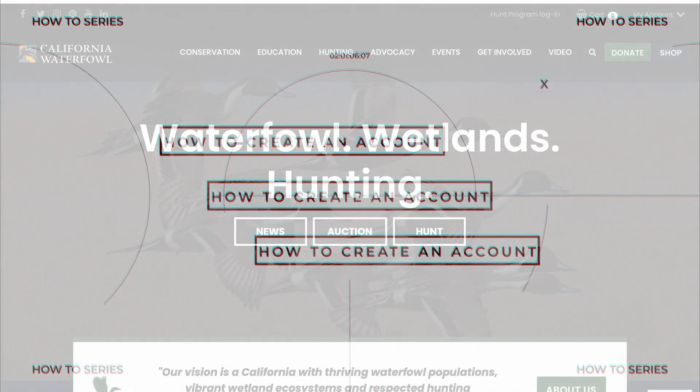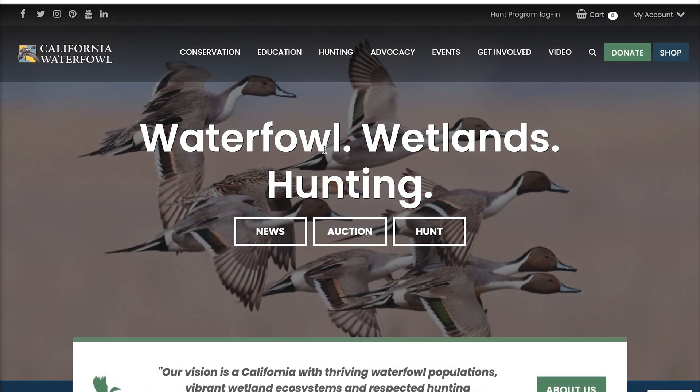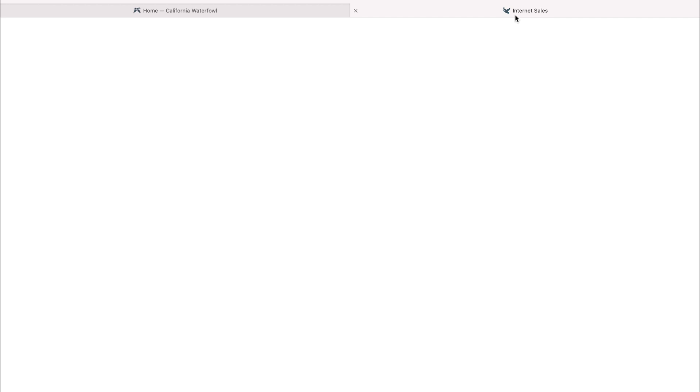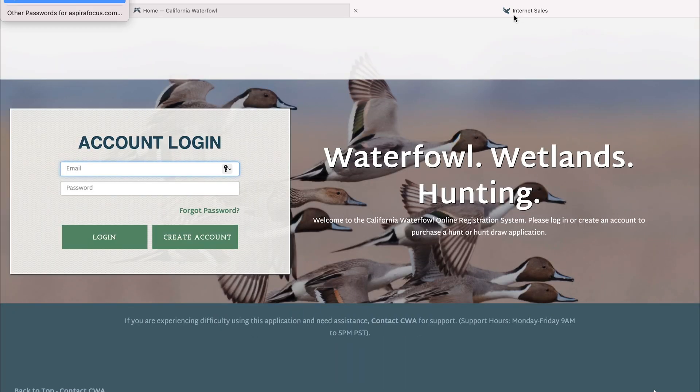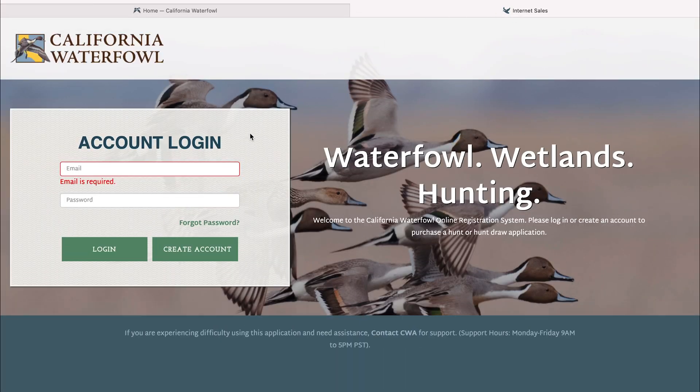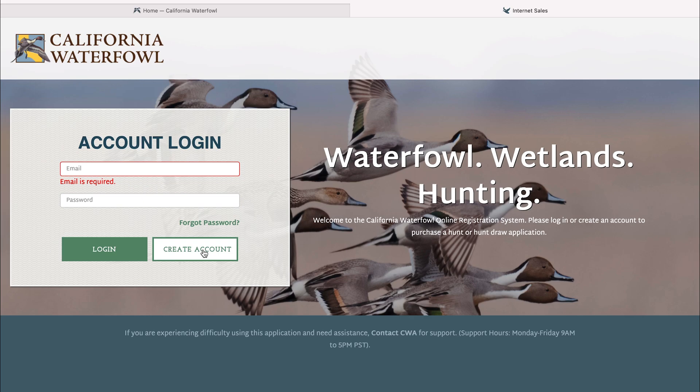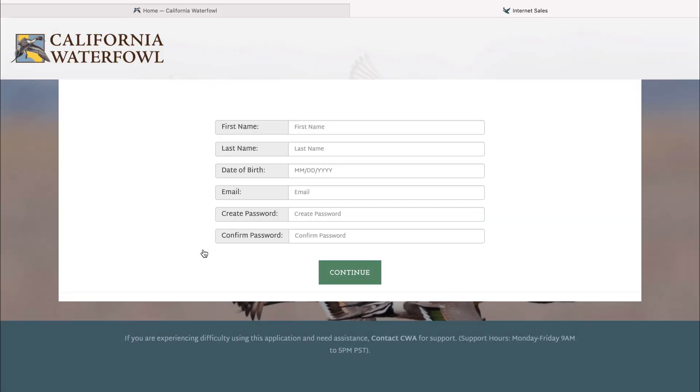On this video we're going to show you how to create an account within the hunt program. First, log on to calwaterfowl.org and click on hunt program login in the upper right hand corner. This will take you to our Aspira page, which is our hunt program login. At the bottom you'll see a create account tab.